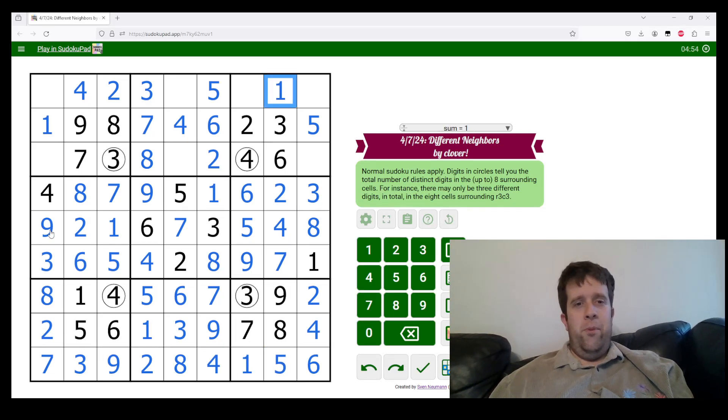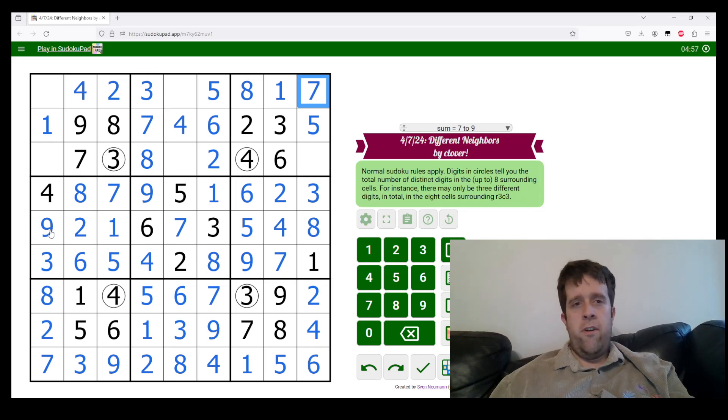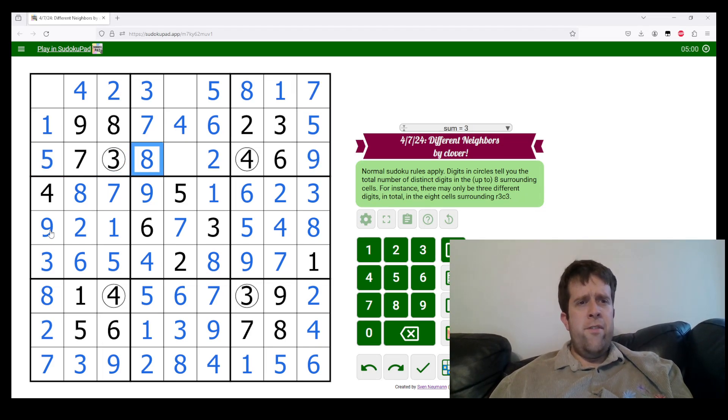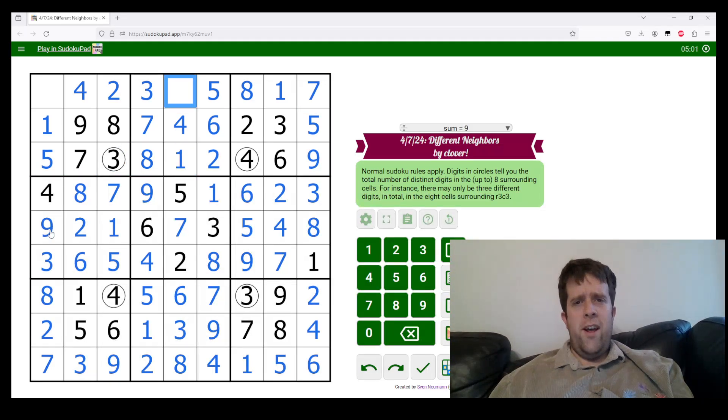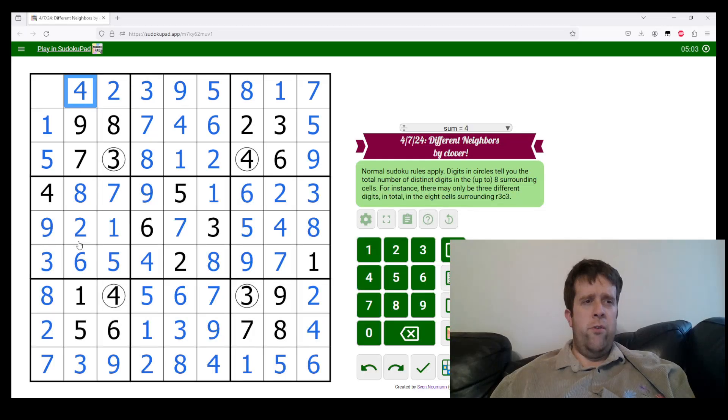And unbelievably, the classic is actually taking me just as long as the variant has today. Five and one. And this has been different neighbors Sudoku by Clover.